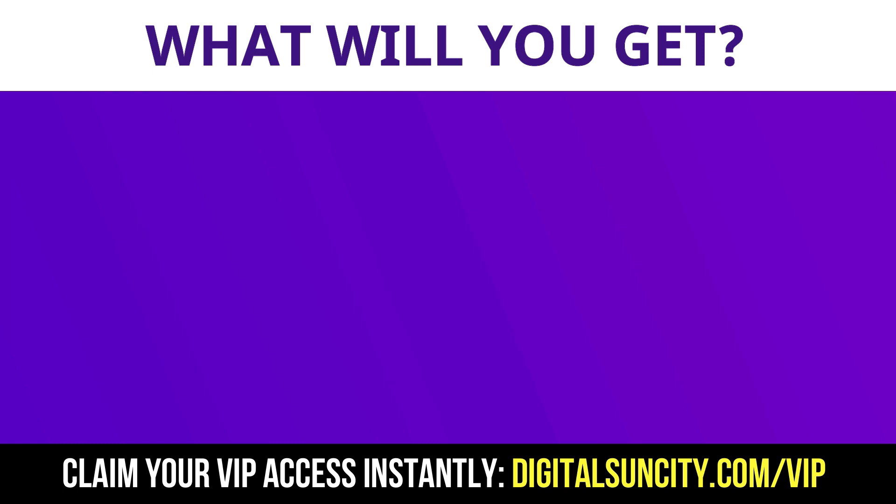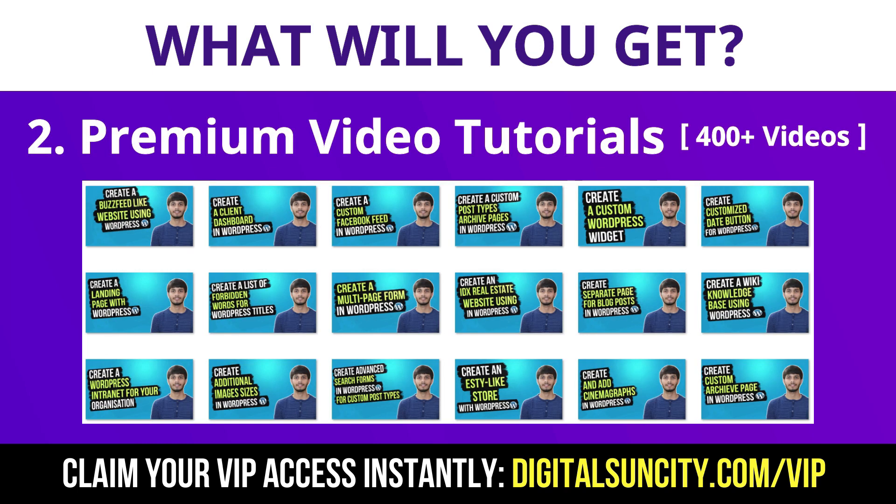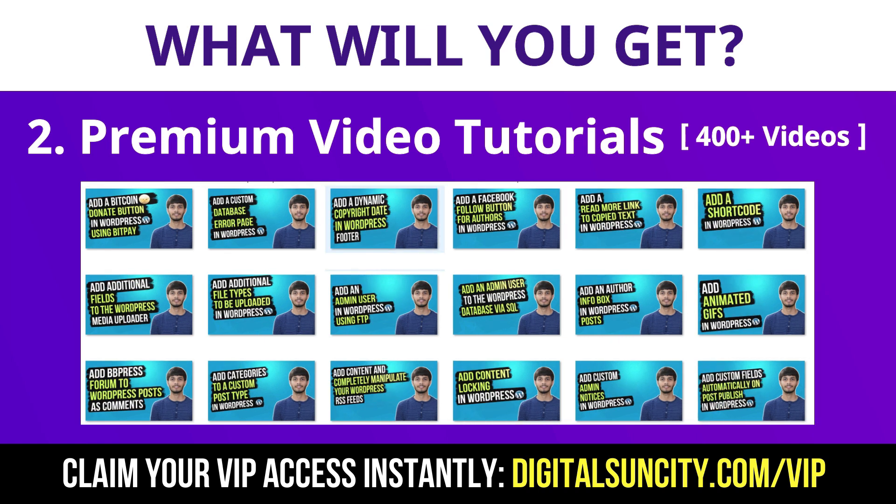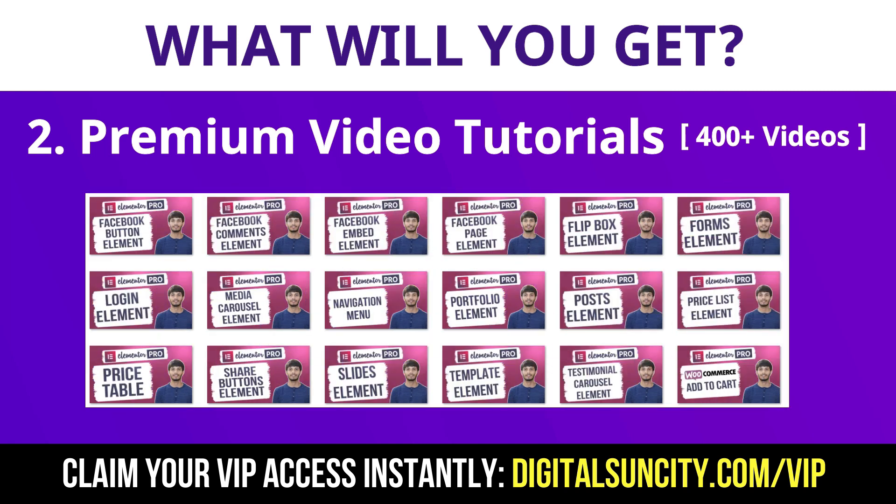Now the second thing is Premium WordPress Video Tutorials. In the coming weeks, I am creating video courses for all the major WordPress themes and plugins. This will include video tutorials for WordPress, Divi, Astra, Elementor, Visual Composer and lot more. So as you can see, I have already started working on them.